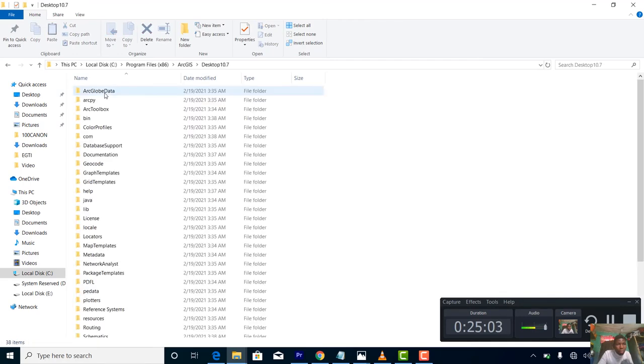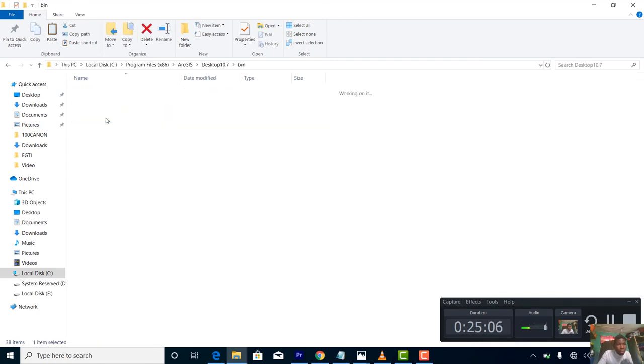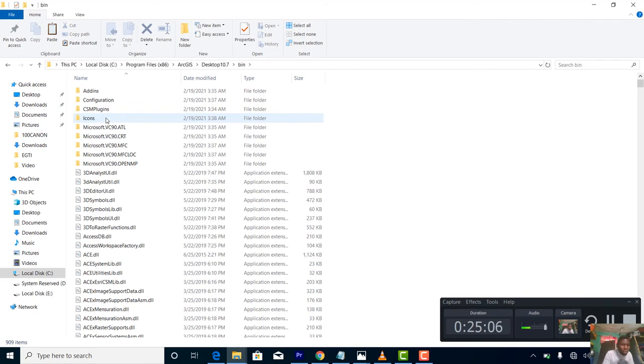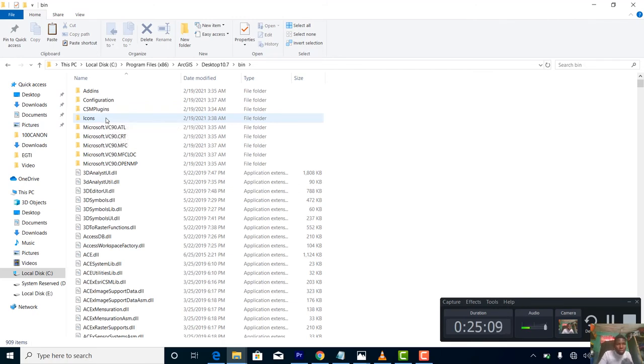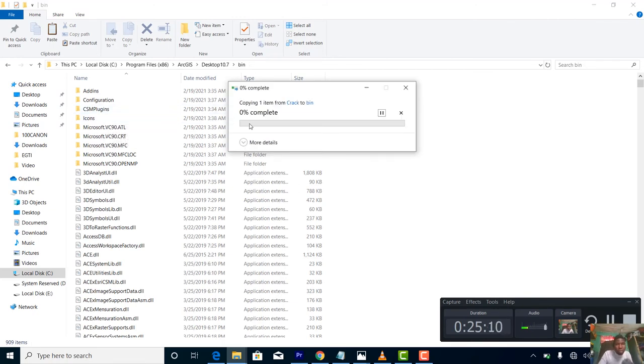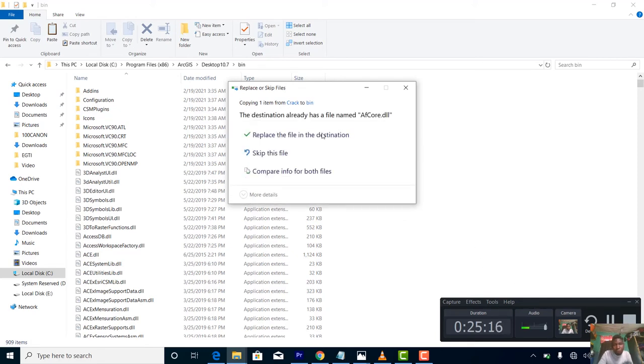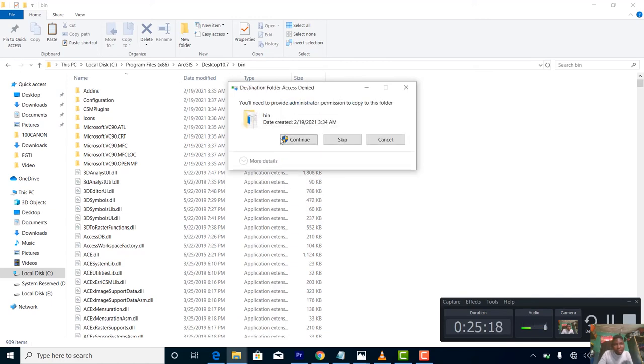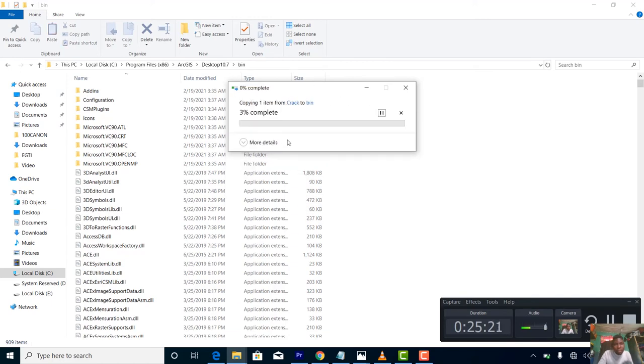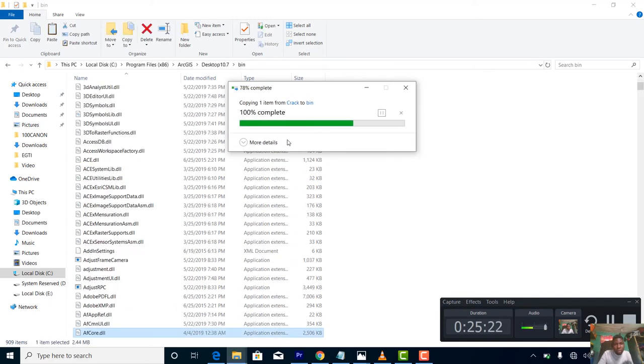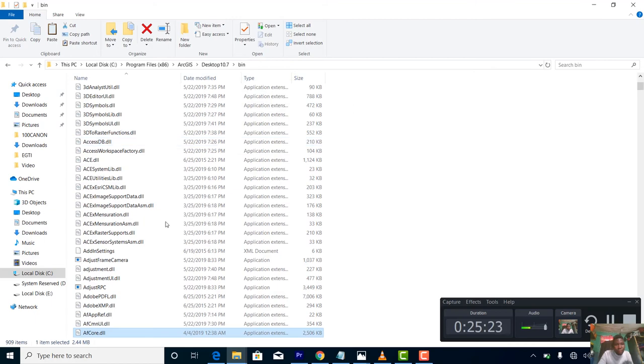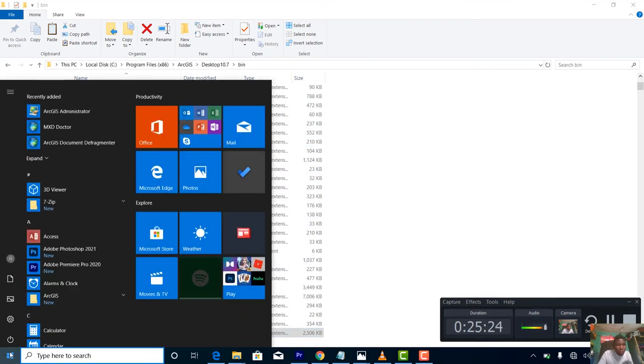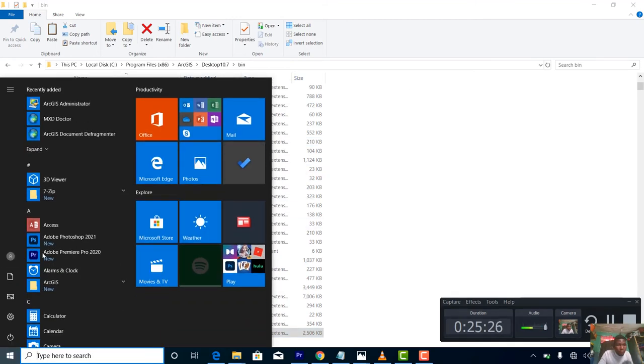Drop it there, then replace. Come out and go down to ArcGIS.